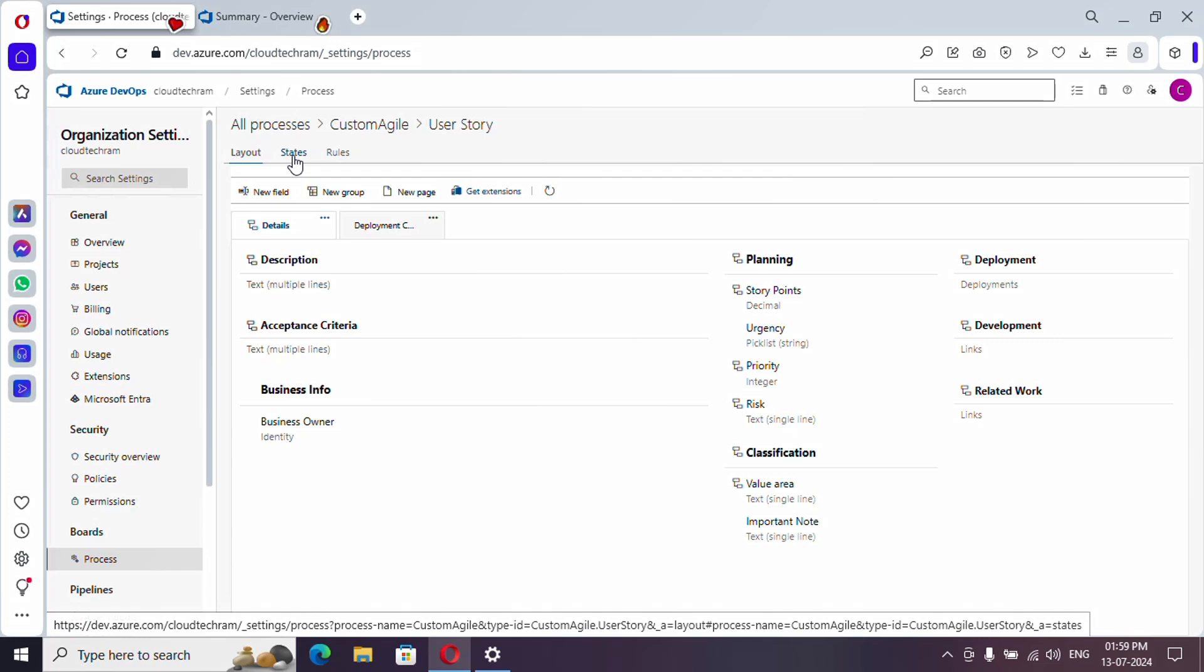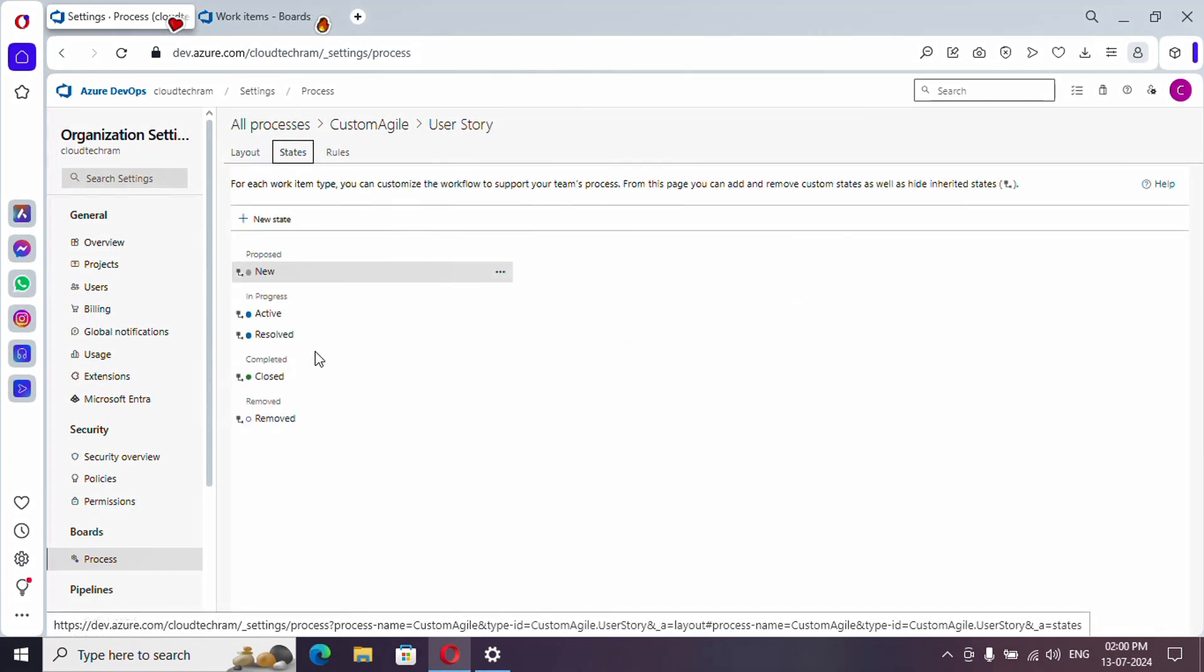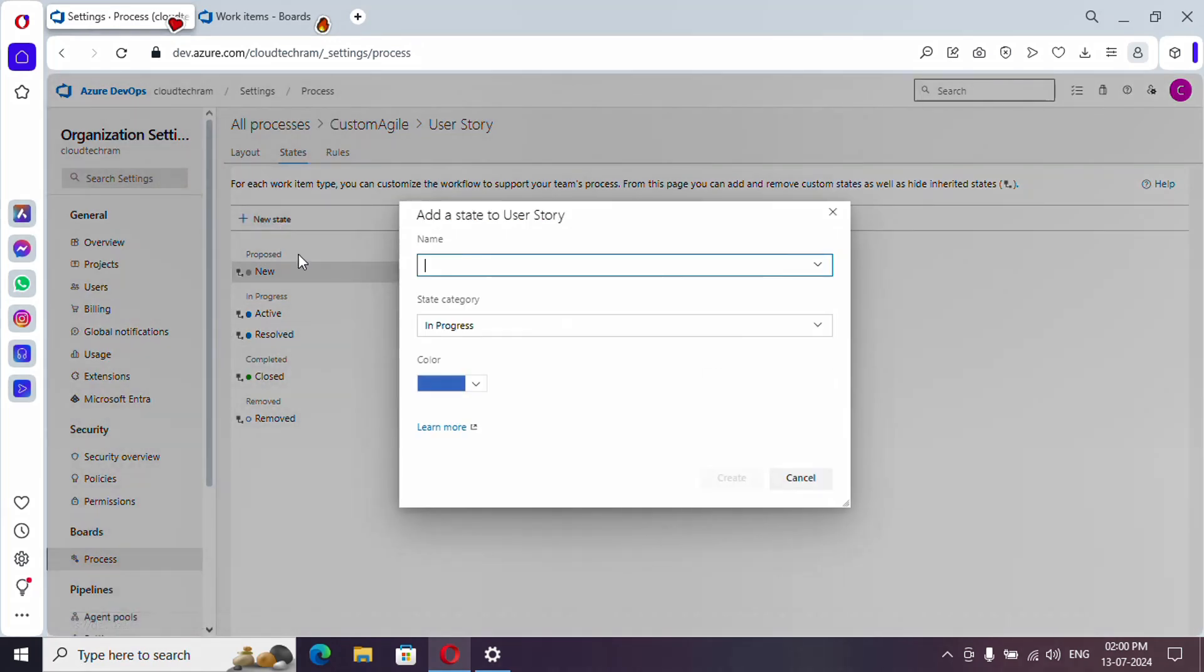And for the current video, let's go to states and here you will get to see whatever the states you saw in the drop down. So I'm going to add a new state, so let me select this.